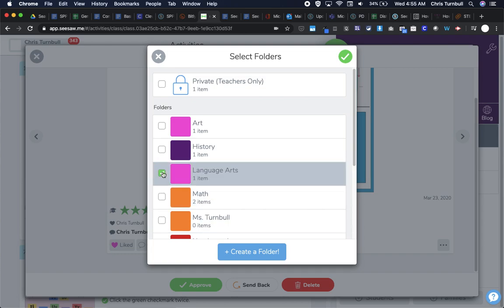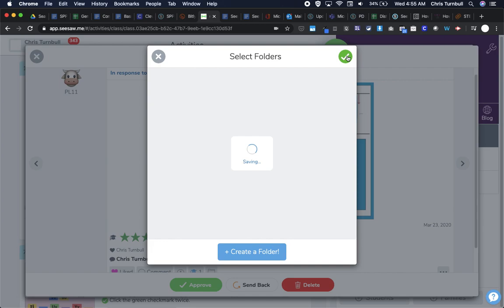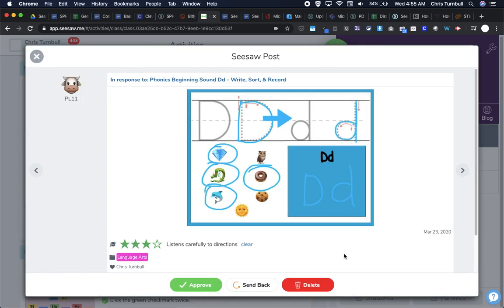So you can see how if I had tagged a skill in the folder, it would save me some of this work as I'm going through. And I will go ahead and approve this.